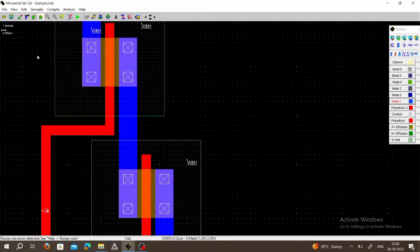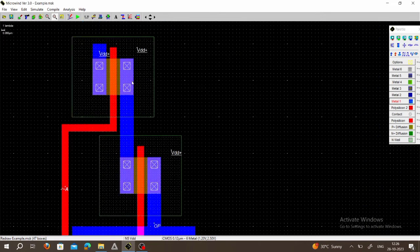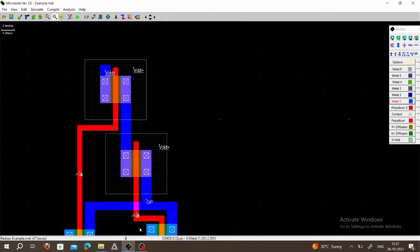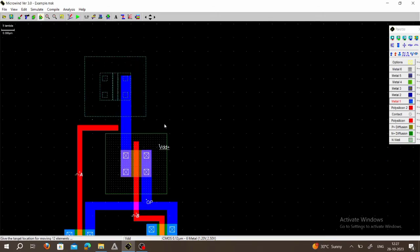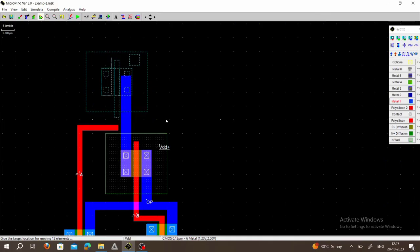Press Escape and zoom out the layout. To remove this error, choose Move and Stretch, select the first PMOS, and move the PMOS upward.